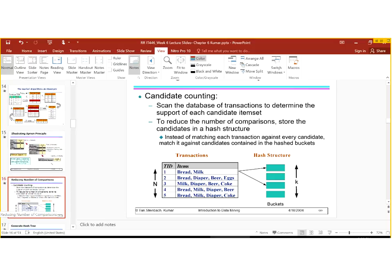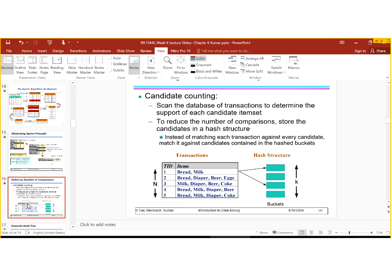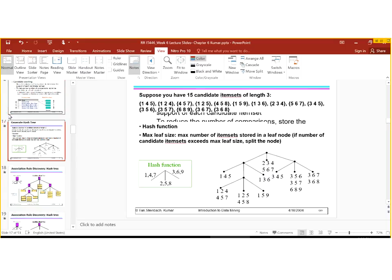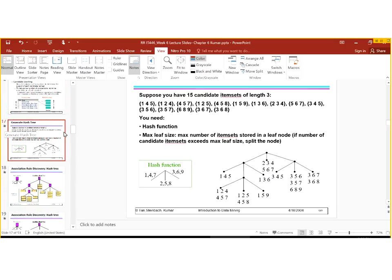Now we can have candidate counting. We scan the database of transactions to determine the support of each candidate item set and then we reduce the number of comparisons and store the candidates in a hash structure. Instead of matching each transaction with every candidate, we can also match it against candidates which we have placed in the hash buckets. You can see how they are placed in the hash buckets.